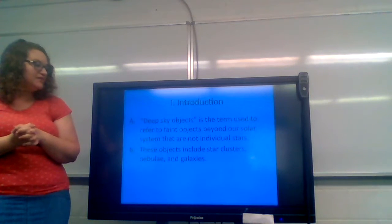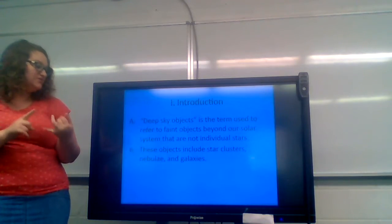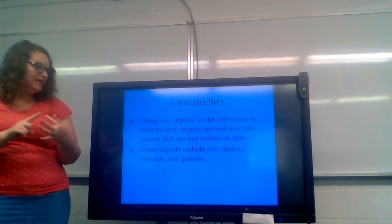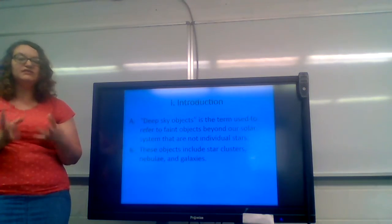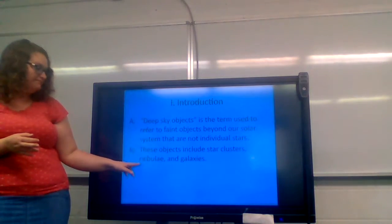These objects include star clusters, nebula, and galaxies. So we're going to look at star clusters today.